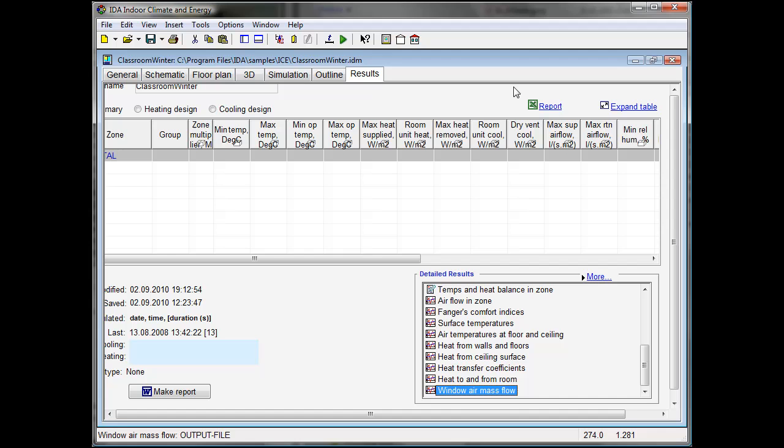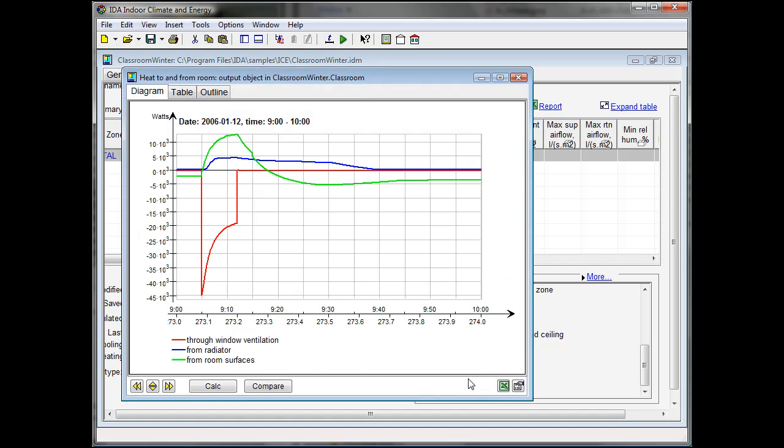The question was now what size of radiator is needed to compensate this heat loss through the windows. We can see here heat loss to and from the classroom during the same break. In red we can see the heat loss through the window which goes up to 45 kW at the beginning of the break and 20 kW at the moment where the windows are closed.